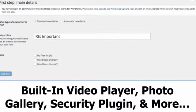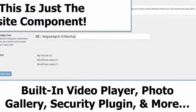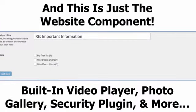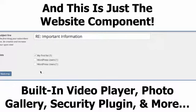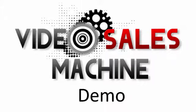And this is just the website. Video Sales Machine also comes with training on how to create and sell commercials to local businesses. It's a lot easier than you think. Thank you for taking the time to see just how powerful Video Sales Machine is.